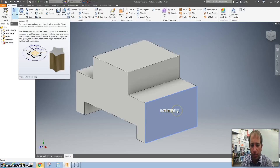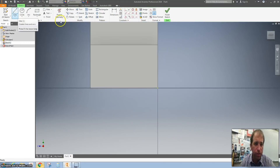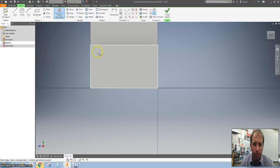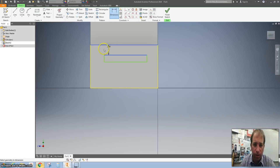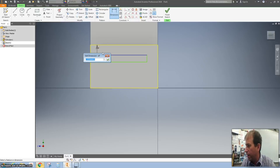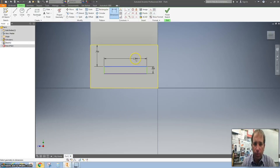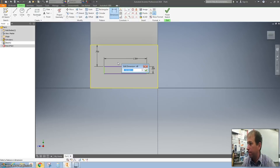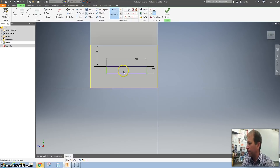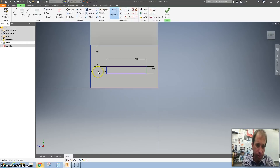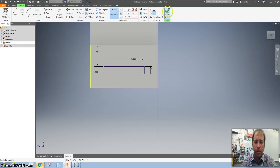We want to click on the side here and create a new sketch. Project your geometry — click on this side and you'll notice it just outlined it for us. I'm going to take the rectangle, make a skinny rectangle, and click on the top yellow and make that 0.75. I'm going to make this 0.25. I'm going to make the width of this 1.5 and the distance from here to here 0.5. Finish that sketch.